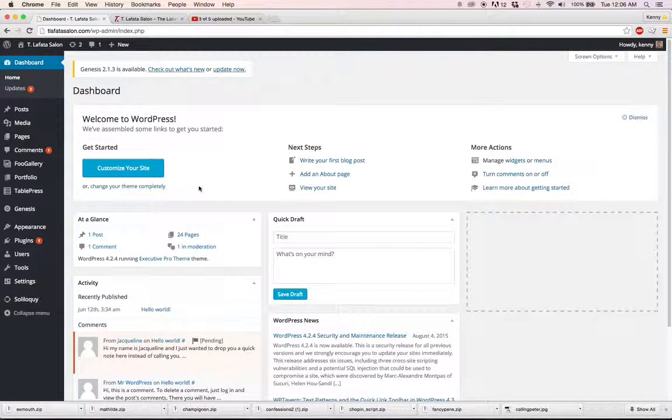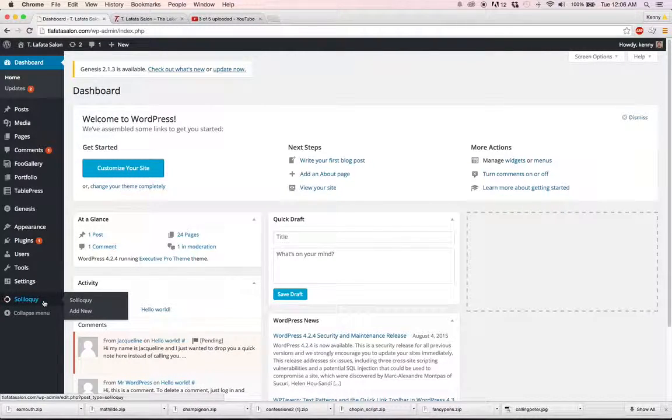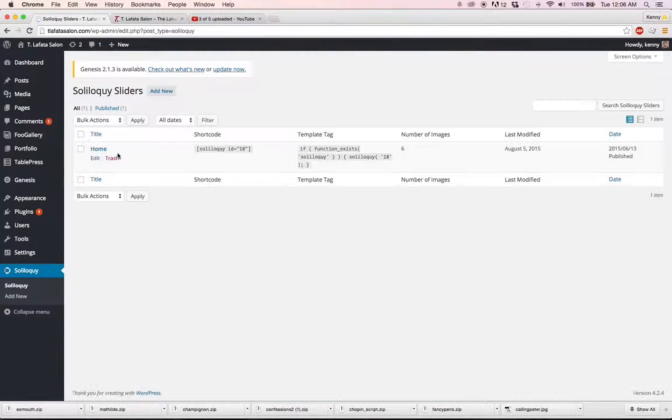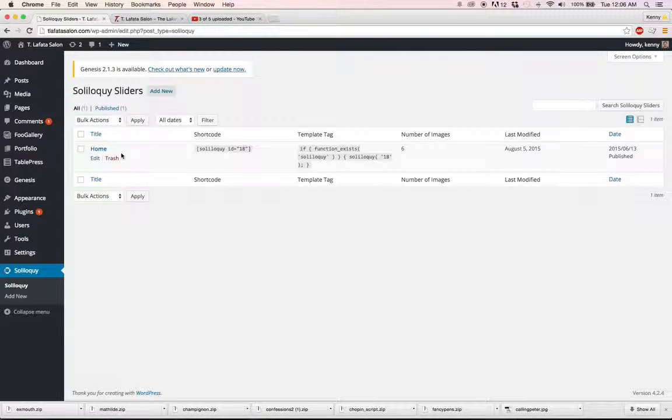Now we're going to be taking a look at Soliloquy. It's the slideshow system that we use. Come down here to Soliloquy, click on it, and we see that we already have our home slider set up here.